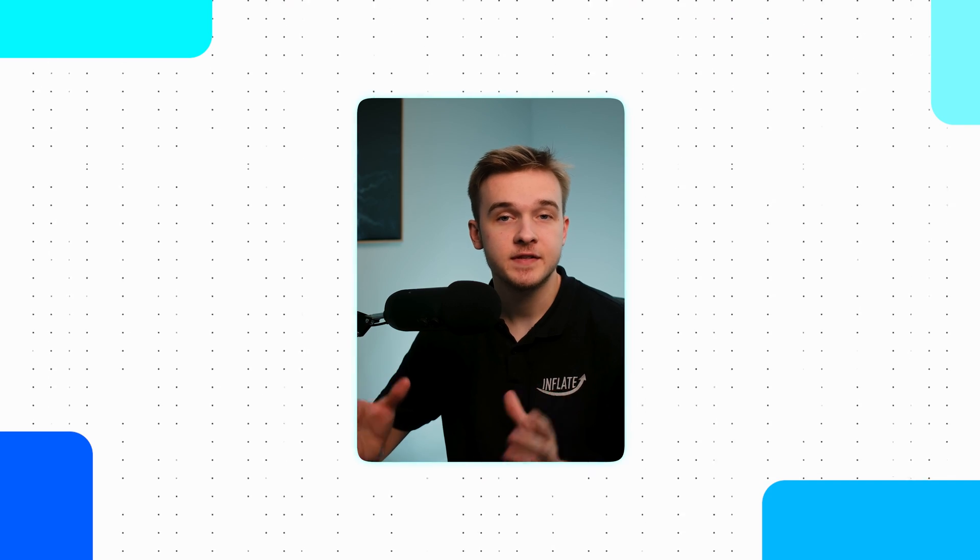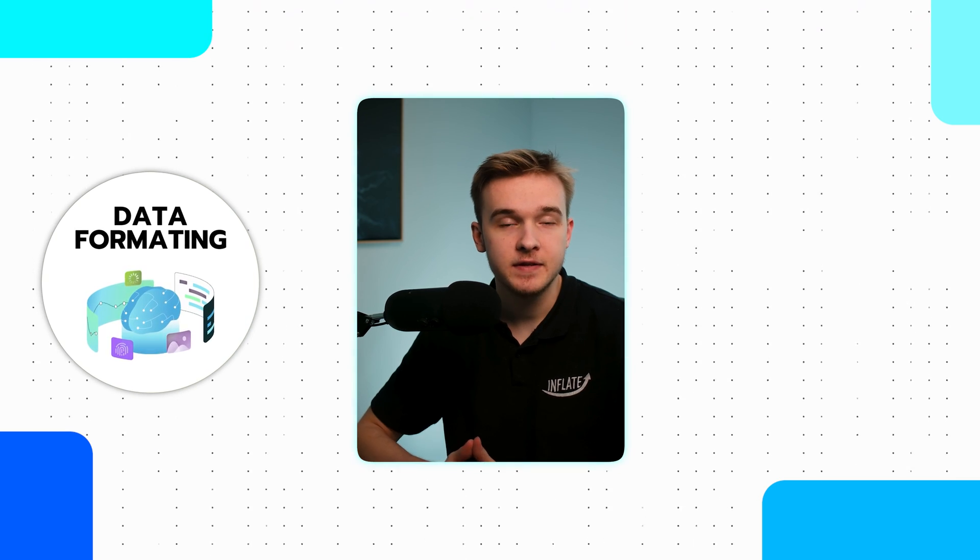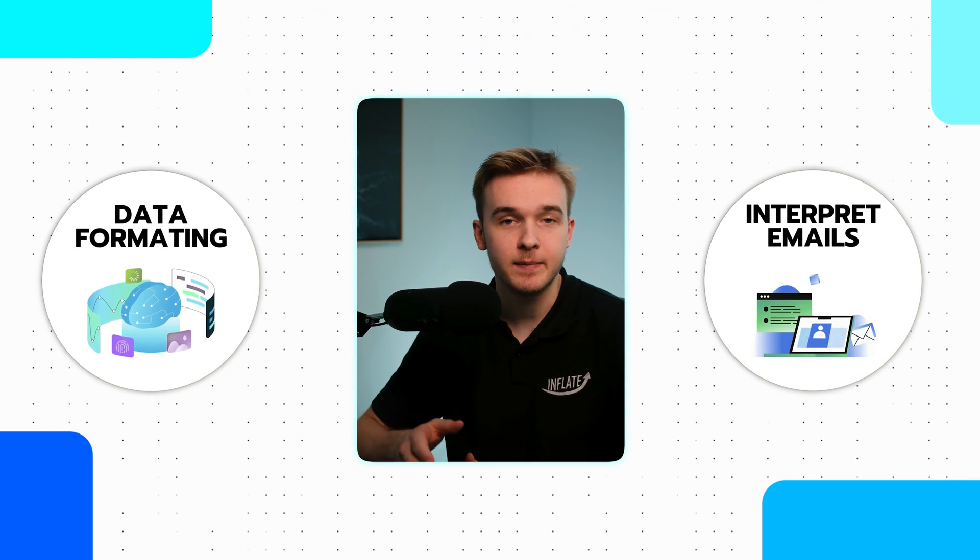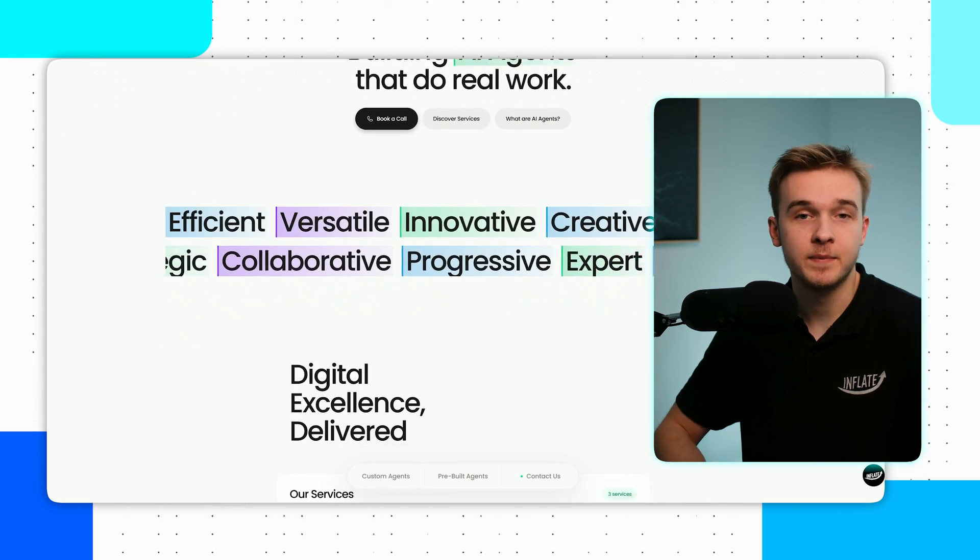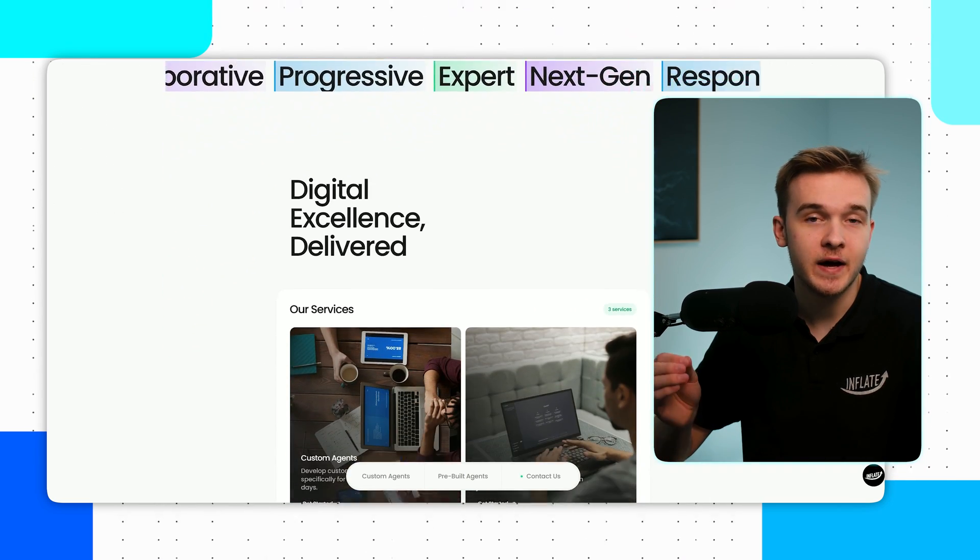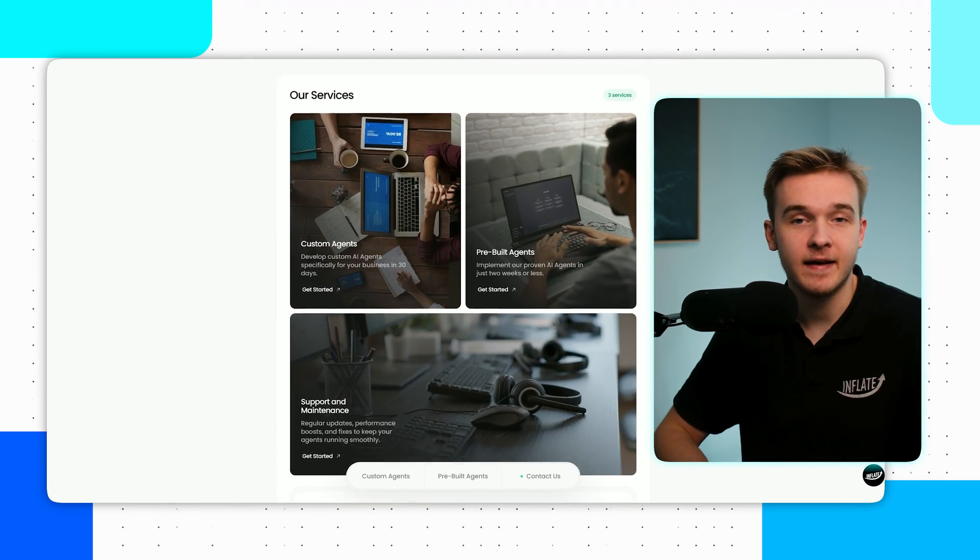Repetitive tasks often follow quite predictable patterns and can be significant time sinks for those involved. These tasks should be your primary focus when considering any automation opportunities. AI is playing a very crucial role in automating these tasks effectively, especially in handling complex scenarios known as edge cases. For instance, AI can manage data formatting errors or interpret emails that just require nuanced responses. AI really does excel in these types of situations, ensuring the tasks are completed accurately and efficiently.